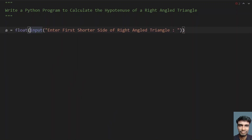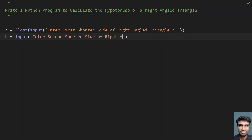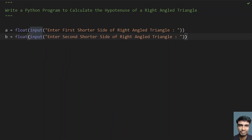This is a float, so once you convert the input to float. Let's take another variable b equals to the input function — enter the second shorter side of the right angled triangle. You have to convert this to float as well, because the return type of the input function call is string format.